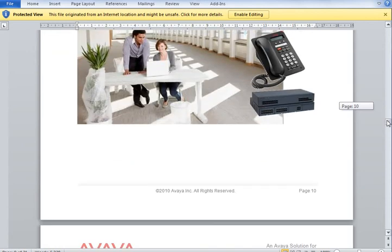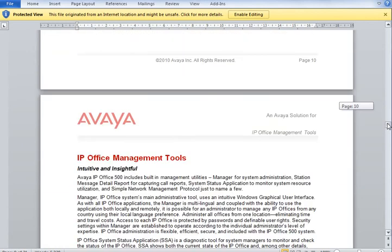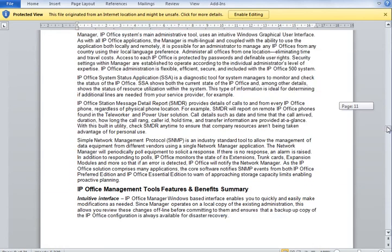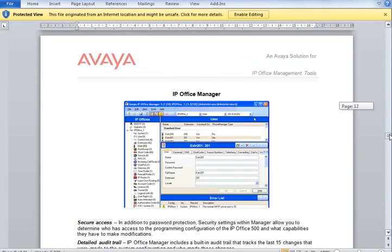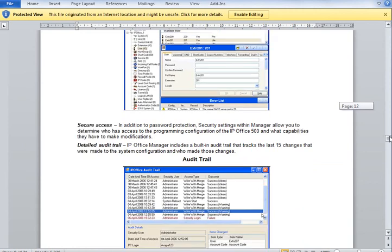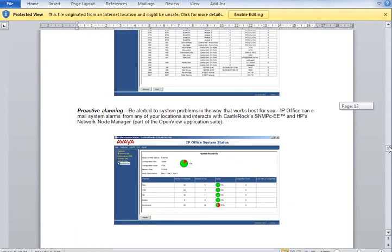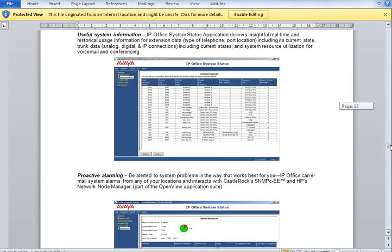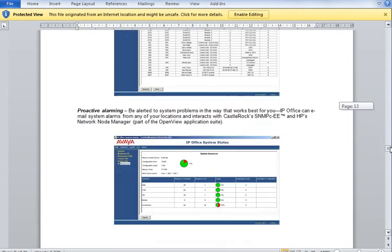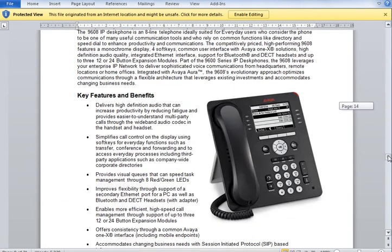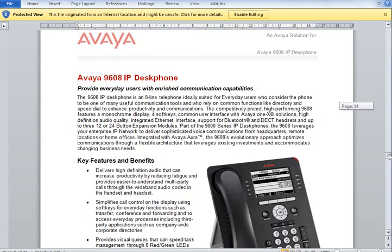There is quite a good explanation and description of IP Office, IP Office Manager, System Status Application, and the phone types which we selected in EasyQuote.